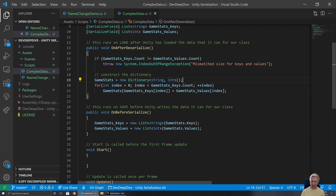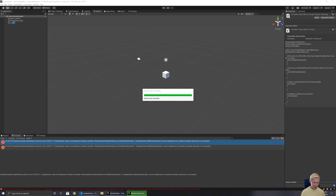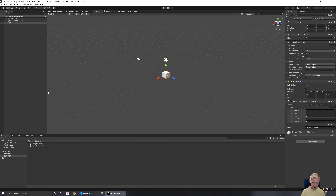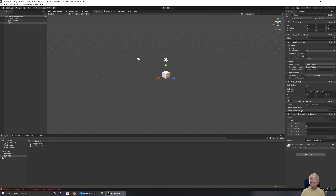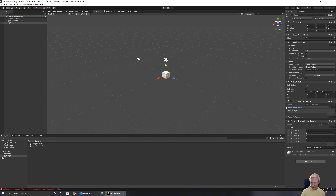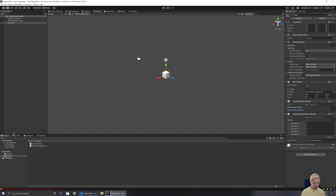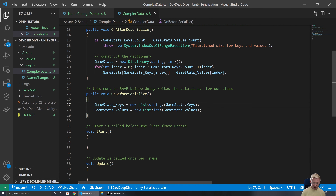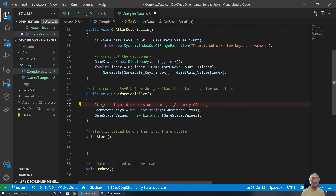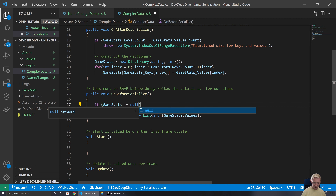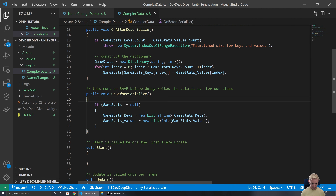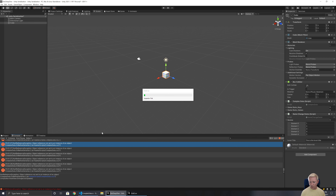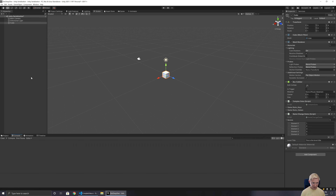We'll attach this onto our cube and set up a bit of logic for actually working with this. We've got our keys and values. We're getting an exception because gameStats is null, so we add a check: if gameStats is not equal to null, then we do the build. Now it's going to be a lot happier, and we can safely save and load.